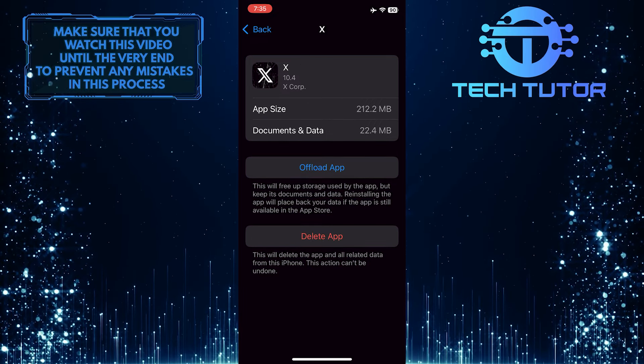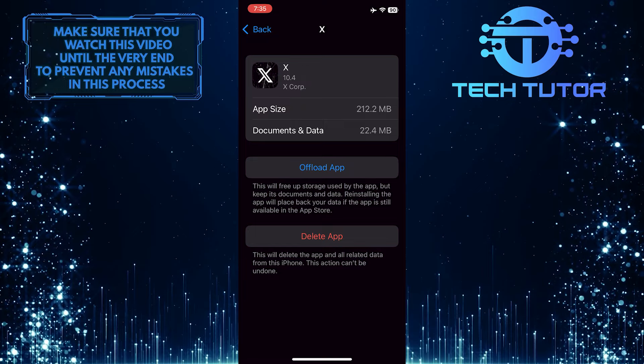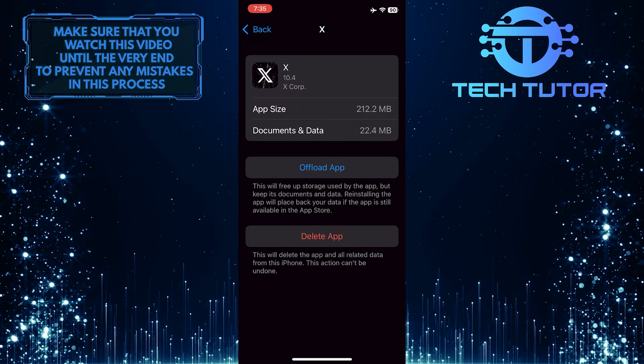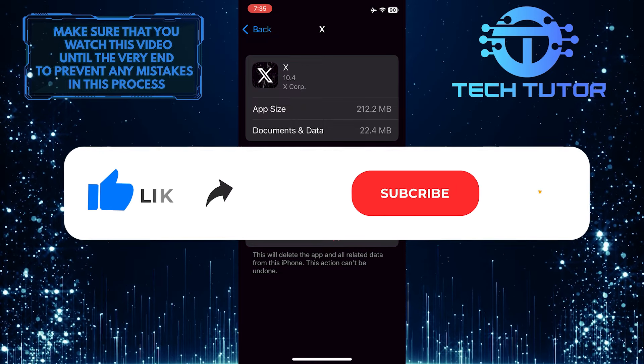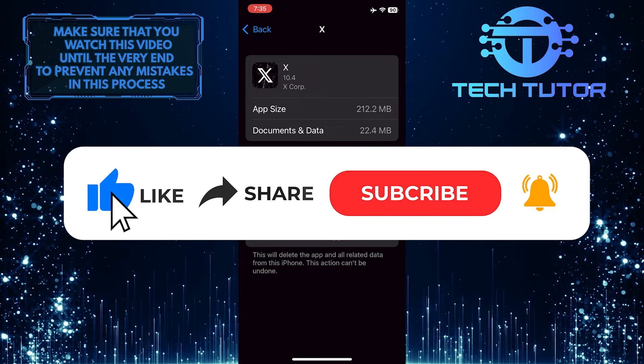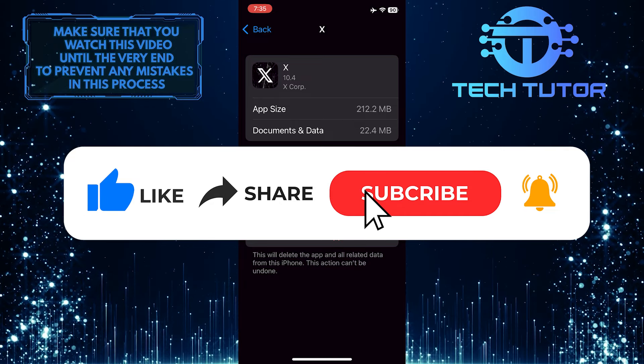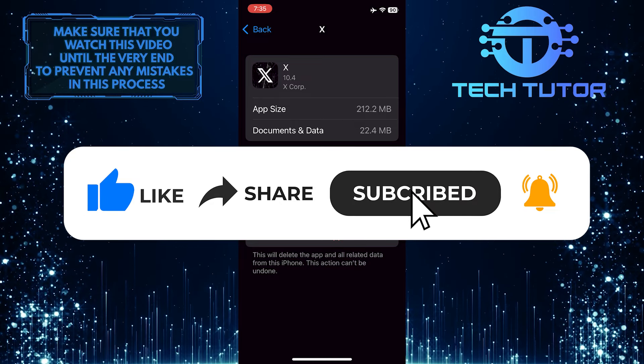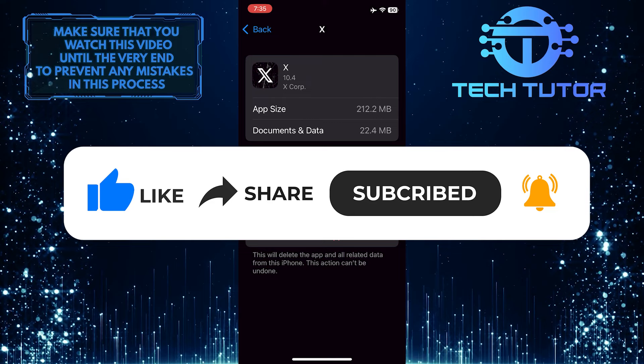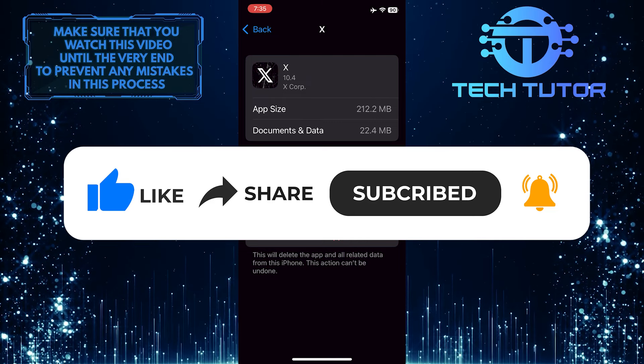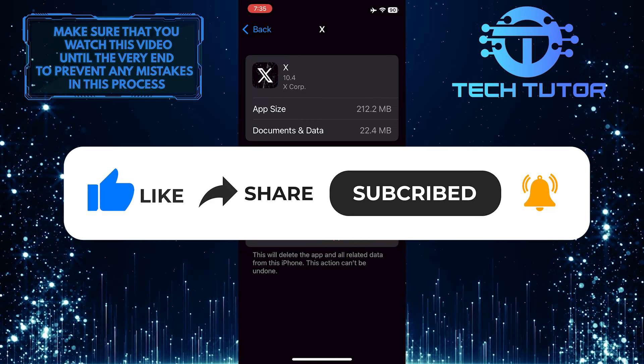If you have any questions about this whole process, please let me know in the comments section below. And if this video helped you out, please give it a big thumbs up and subscribe to this channel for more tutorial videos like this one. Thank you so much for watching, and have a good day.